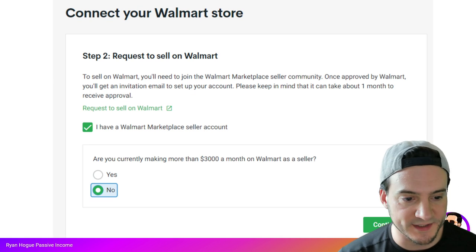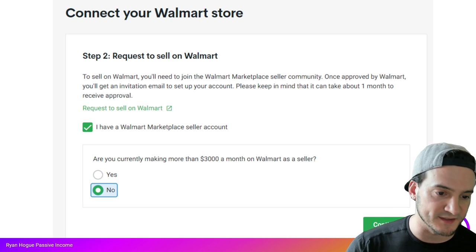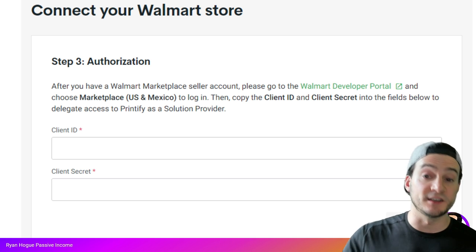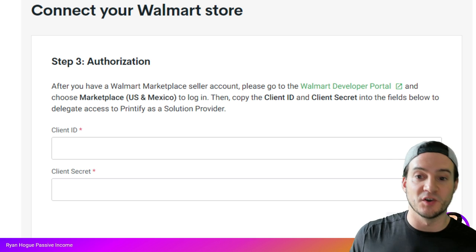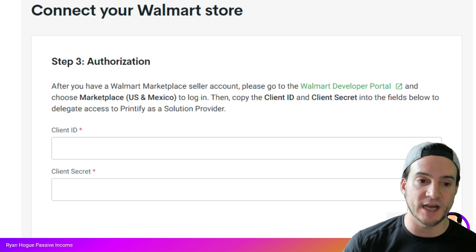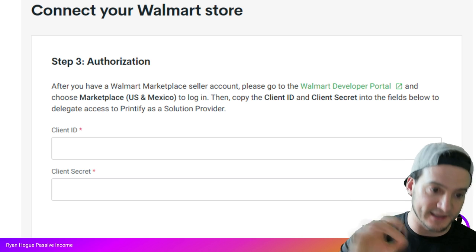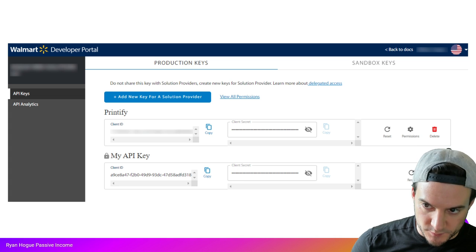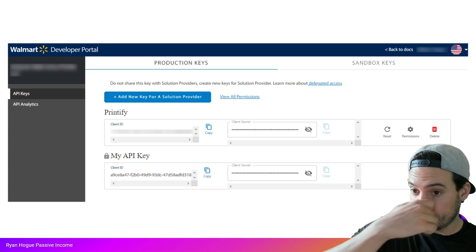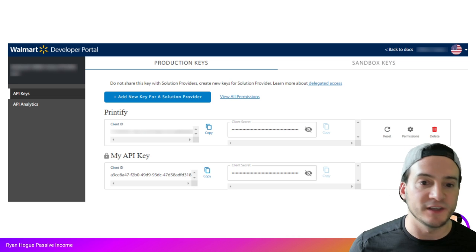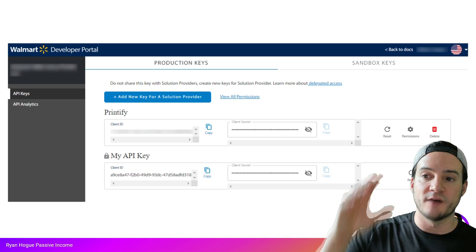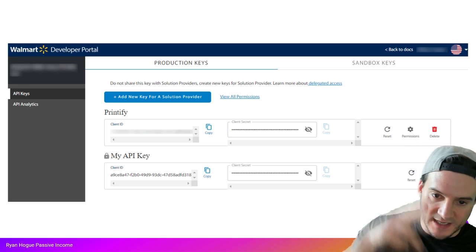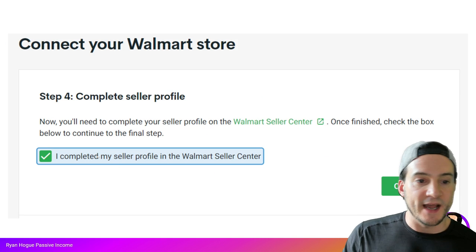It will ask if you already have a Walmart seller account and whether you're currently making more than $3,000 a month on Walmart as a seller — I hit No and continued. Next, remember getting your API keys — this is where you use them. I had to do this step twice as well; I deleted the previous Printify connection and re-added it. Copy and paste the client ID and client secret. You can reach the Walmart Developer Portal through Settings in the top right corner of Seller Center. Copy the client ID, copy the client secret, and you're good to go.